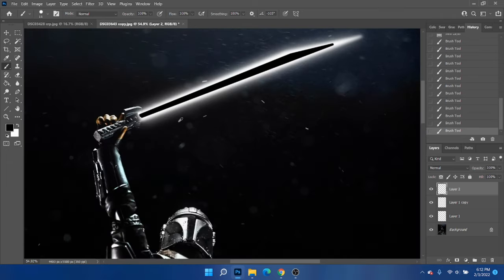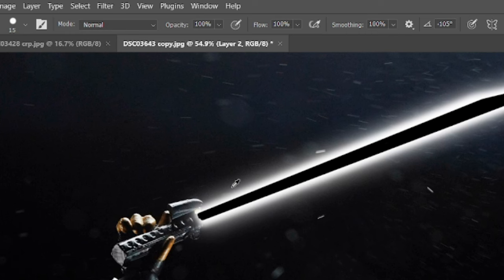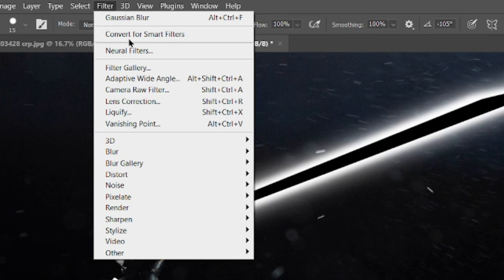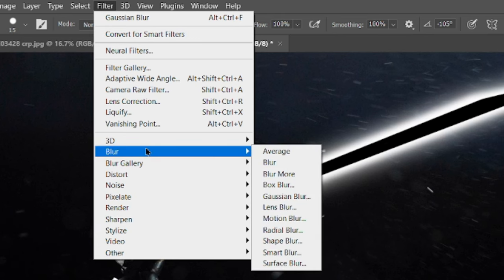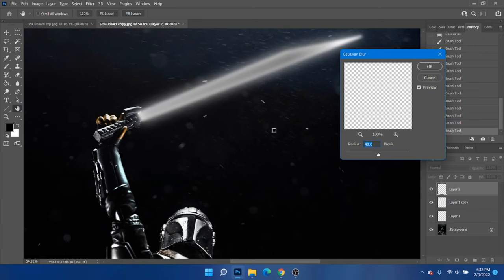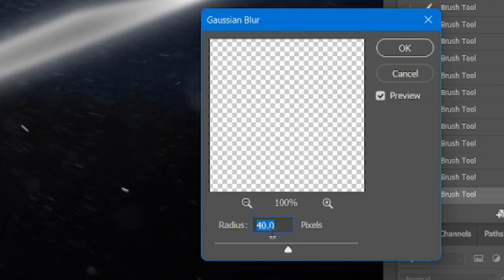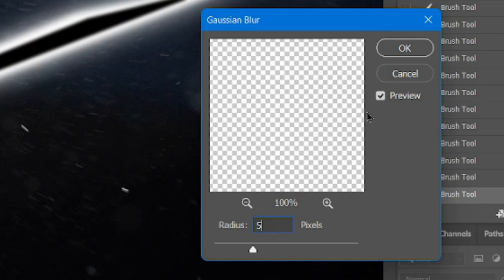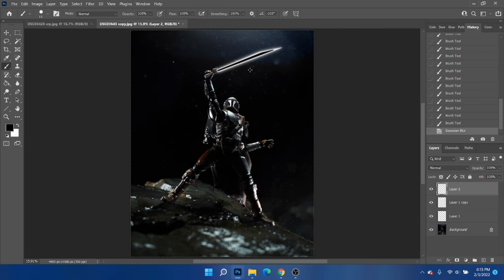So with this layer, we're going to do basically the same thing again, go to filter, blur, Gaussian blur. And then instead of doing 40, let's do something like five. We're almost there. Looks pretty good.